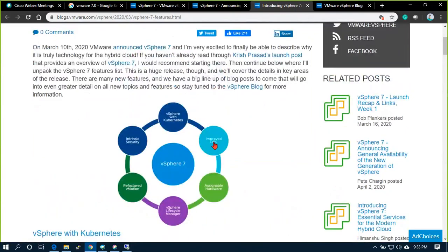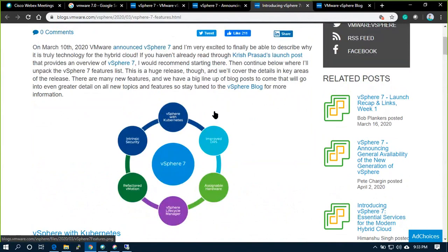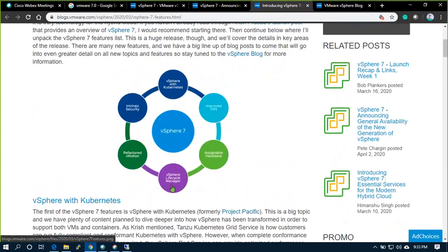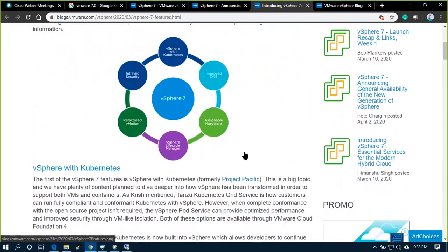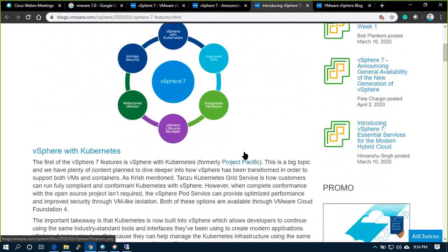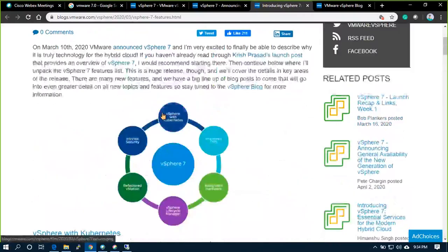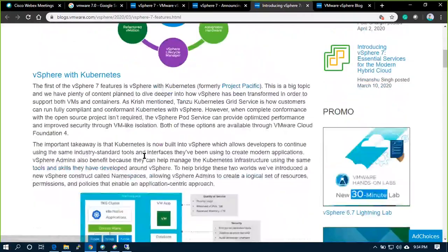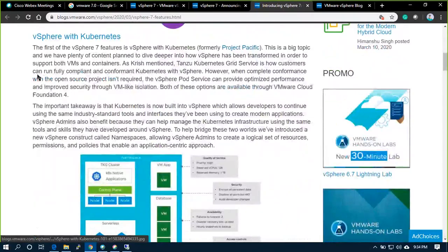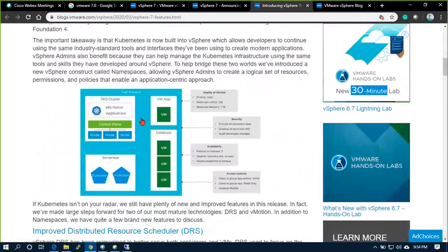The key features include improved DRS, vSphere with Kubernetes, traditional ESXi, assignable hardware, lifecycle manager, refactored vMotion, and intrinsic security. These are the main features portrayed.